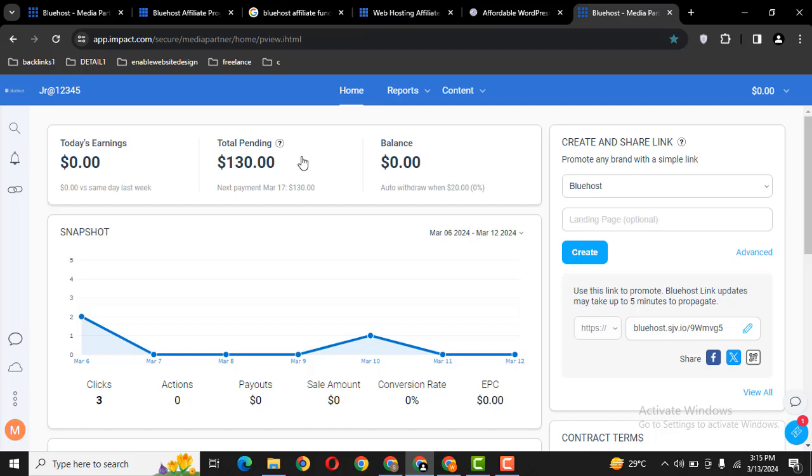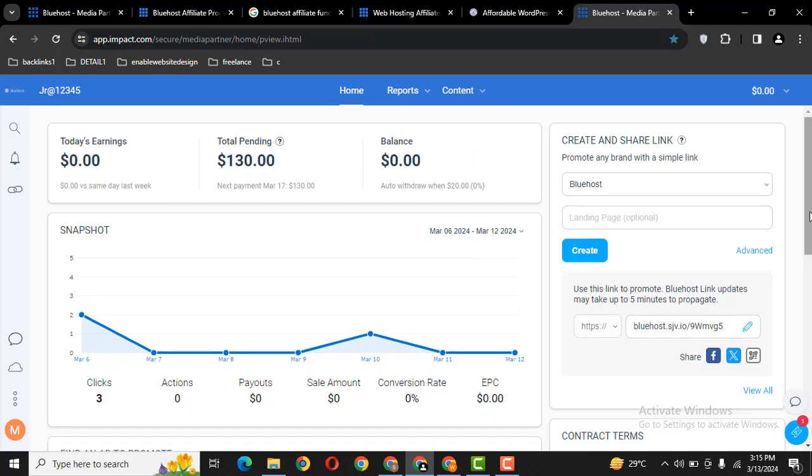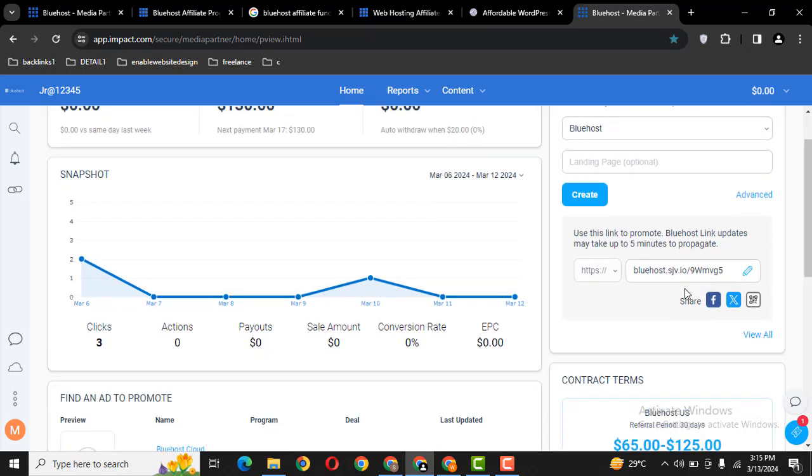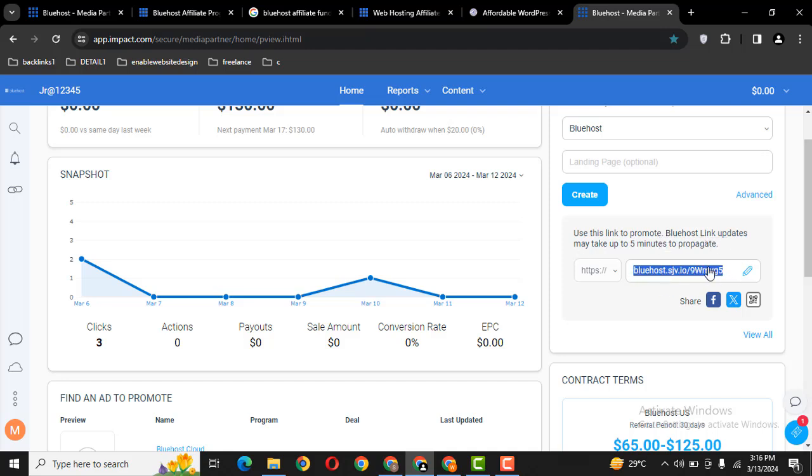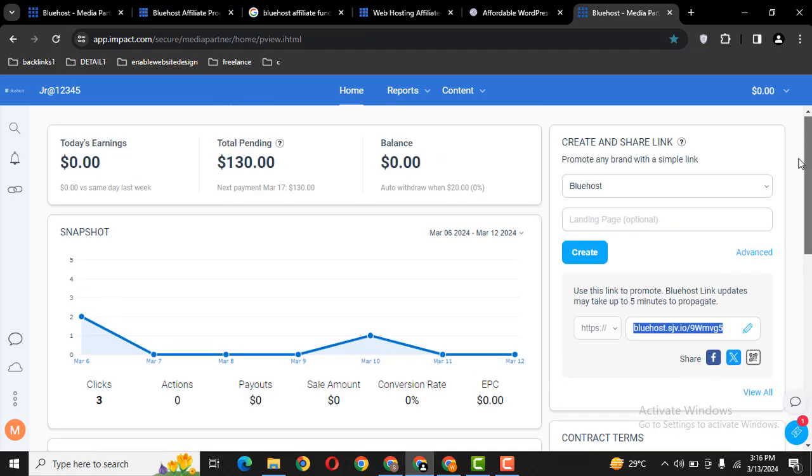So it will take some time like 50 days, 45 days, as well as 60 days. Just you need to share this link. So this is my referral link. When you create your own hosting account, then you will get this link.